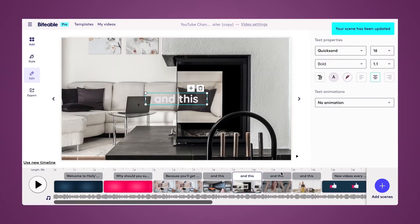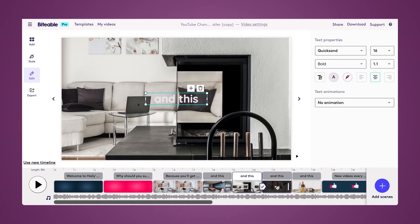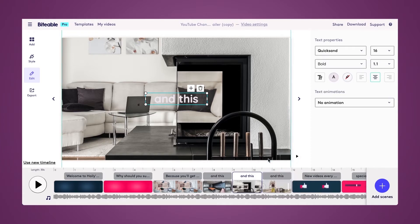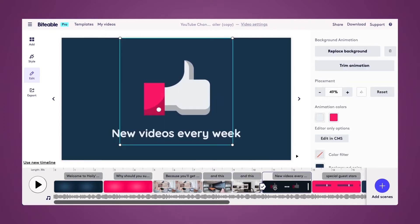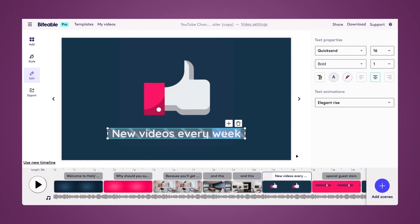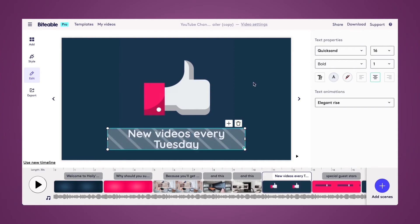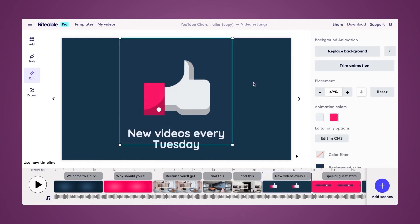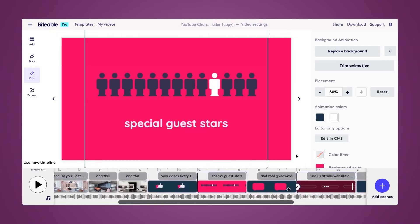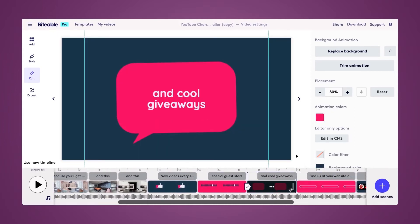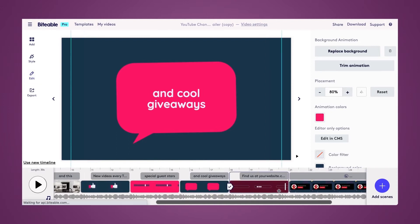I want my YouTube channel trailer to be pretty short, so I'm going to go ahead and delete the last two scenes. Moving on to the next scene, it says 'New videos every week.' I know I'll be uploading every Tuesday, so I'm going to change that to 'every Tuesday' so my subscribers know when they can expect to see new content from me. I'll also be having special guest stars and cool giveaways, so I'll leave those two scenes as is.